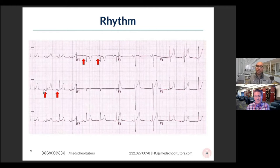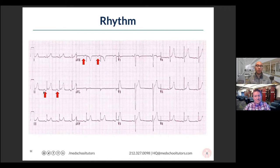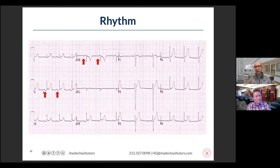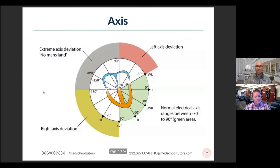We can see what you're putting into the chat — we'll respond to your questions as much as we can during the webinar, and there'll be opportunities to have your questions answered at the end. So if rhythm hasn't completely confused everyone, we'll redeem ourselves with axis.